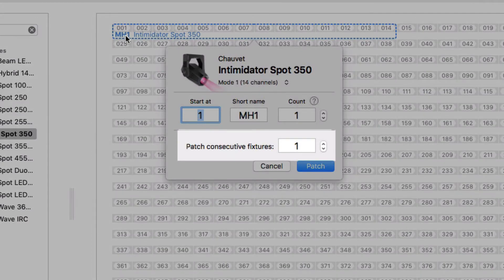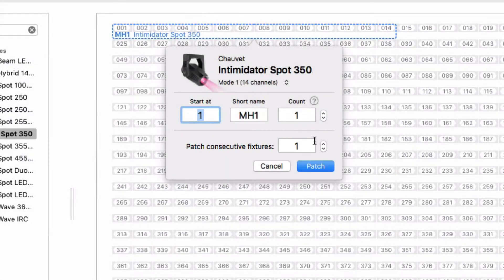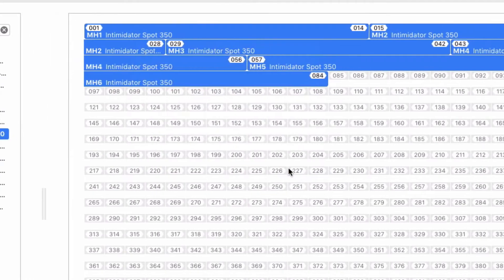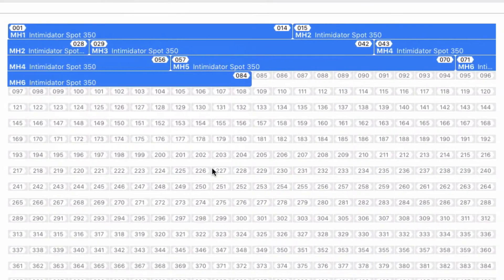If you want to patch several fixtures of the same type to consecutive DMX addresses, you can simply enter a number here. Let's say we have 6 moving heads. As you can see, LightKey has automatically named our moving heads MH1 through MH6.